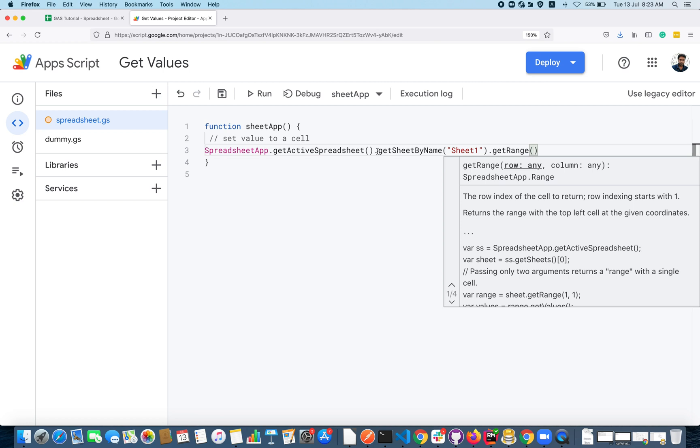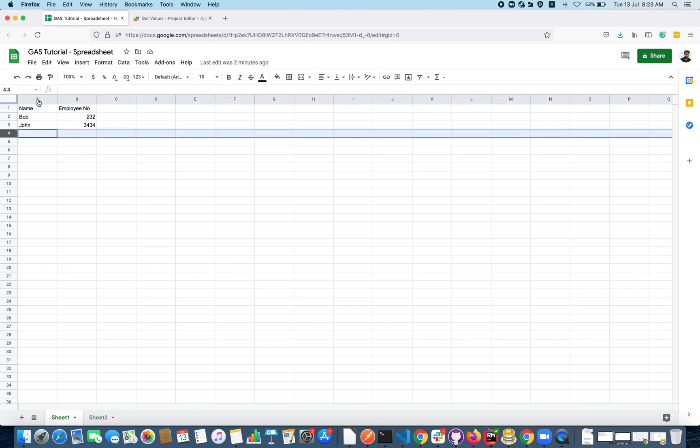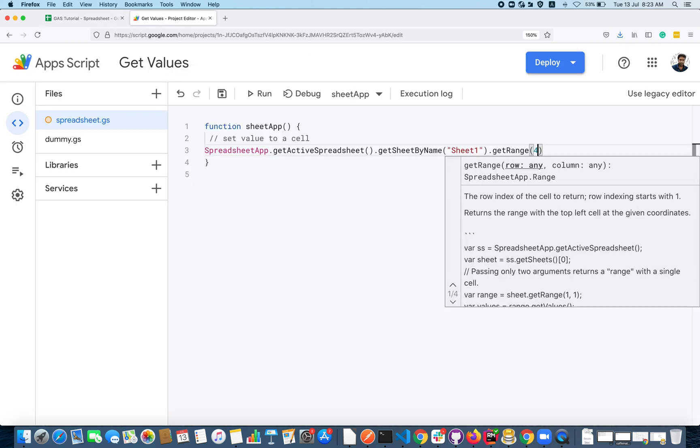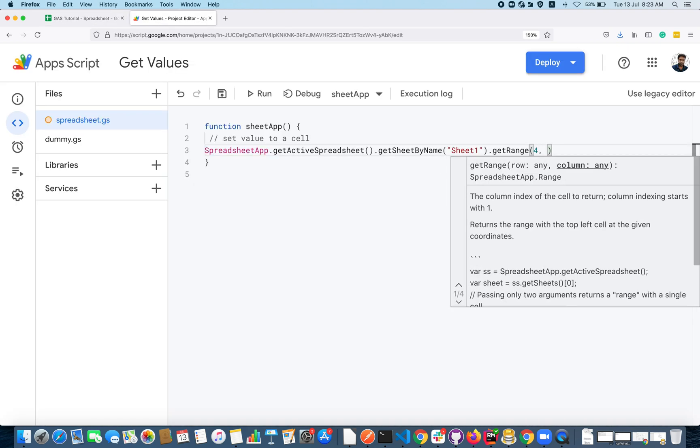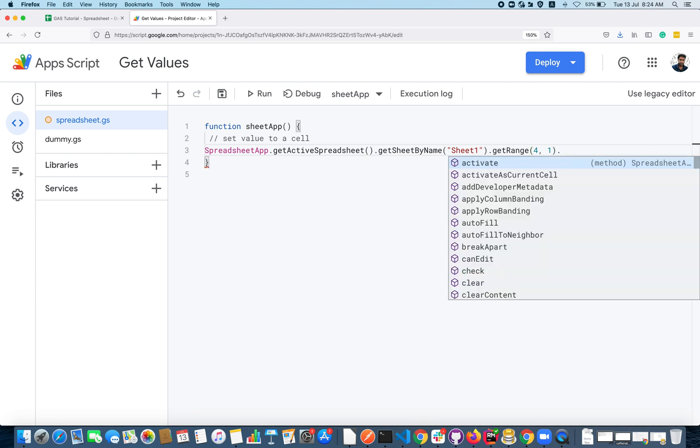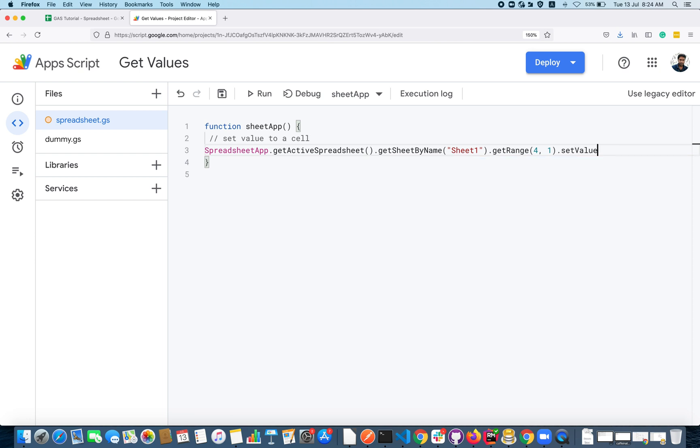In the getRange you have to specify the cell that you are targeting. I am targeting this A4, so it's on the fourth row, first column. I can specify the same here: fourth row, first column, and after that I can use a method setValue.